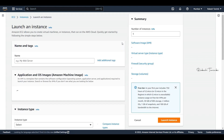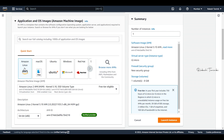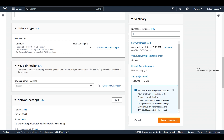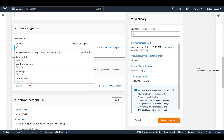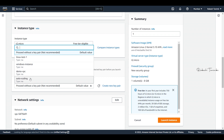Let's launch an instance. For the AWS Session Manager test, we will use Amazon Linux as the OS — this has the default SSM agent. We'll select t2.micro and proceed without a key pair. Remember: we are proceeding without a key pair.